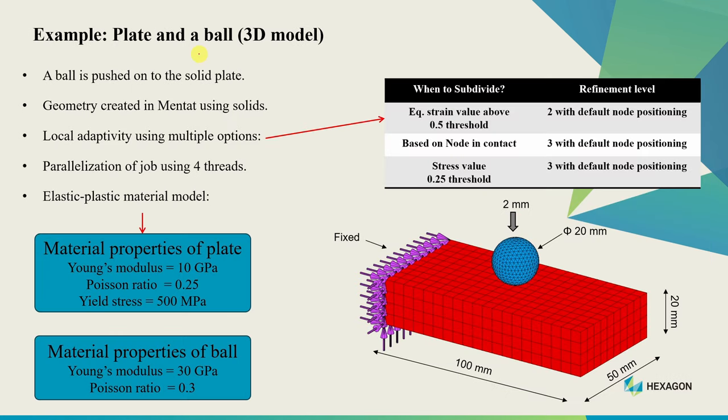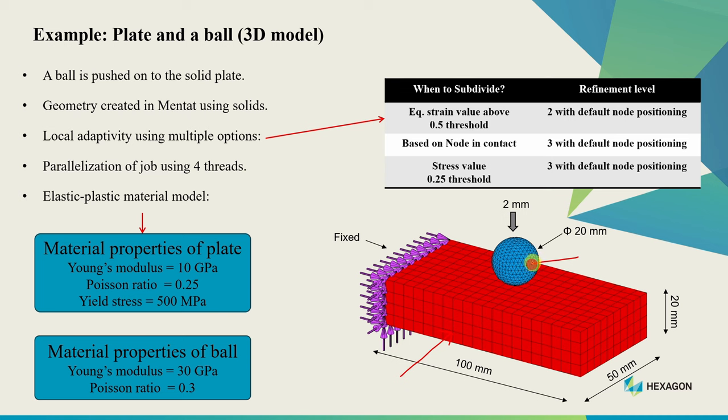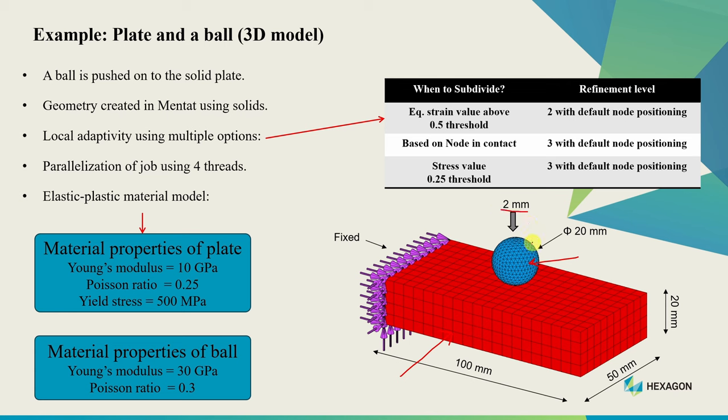Now let's see one example - I always feel with examples we can understand things better. In this example we have two contact bodies: a 3D plate and a spherical ball. All dimensions are given here. The plate is fixed on this left face and we're going to push this ball in the negative z direction by two millimeters. For the plate we'll use hex elements and for the ball we'll use tet elements. We'll create all this geometry in Mentat, so you don't need any files to solve this example.